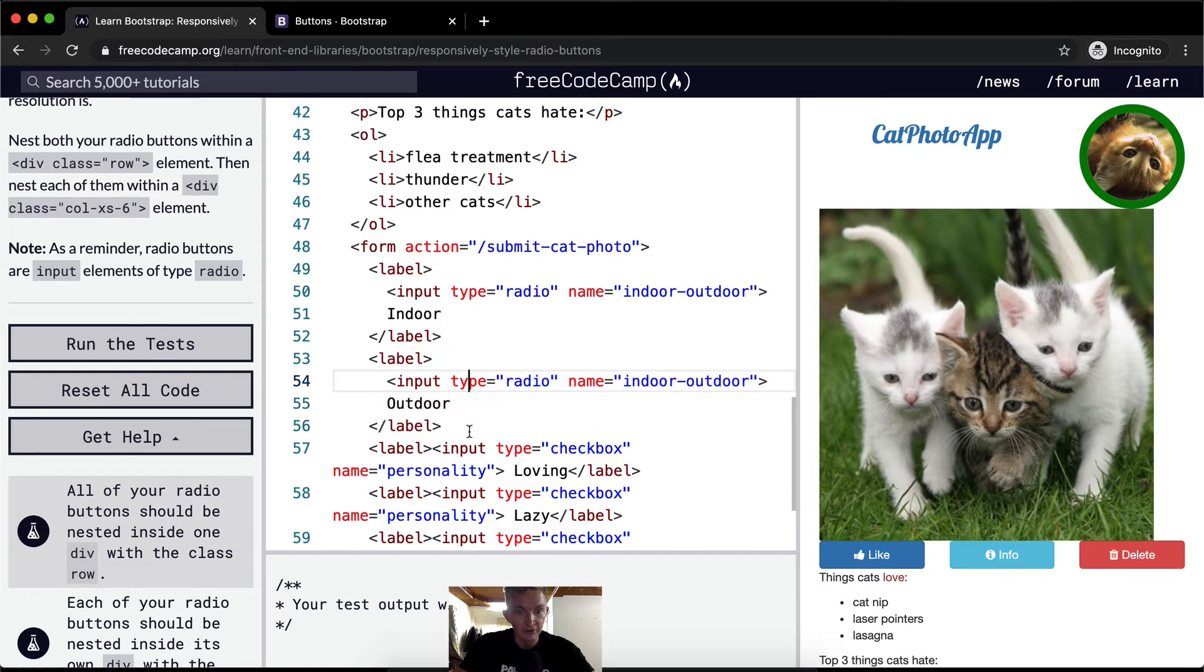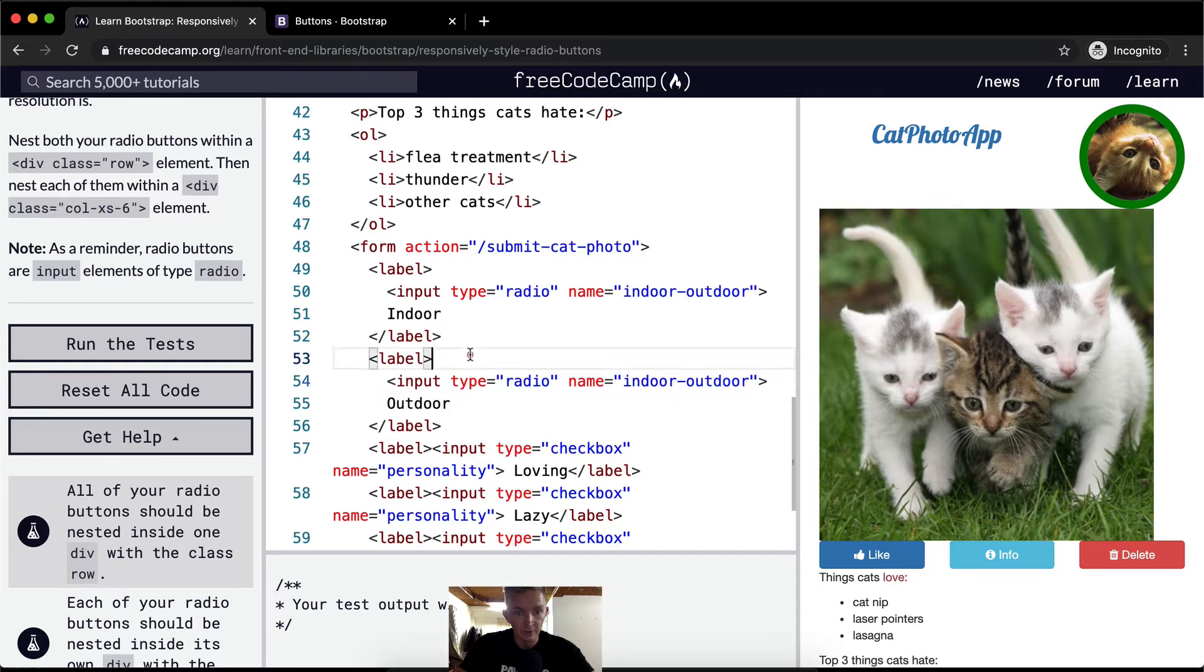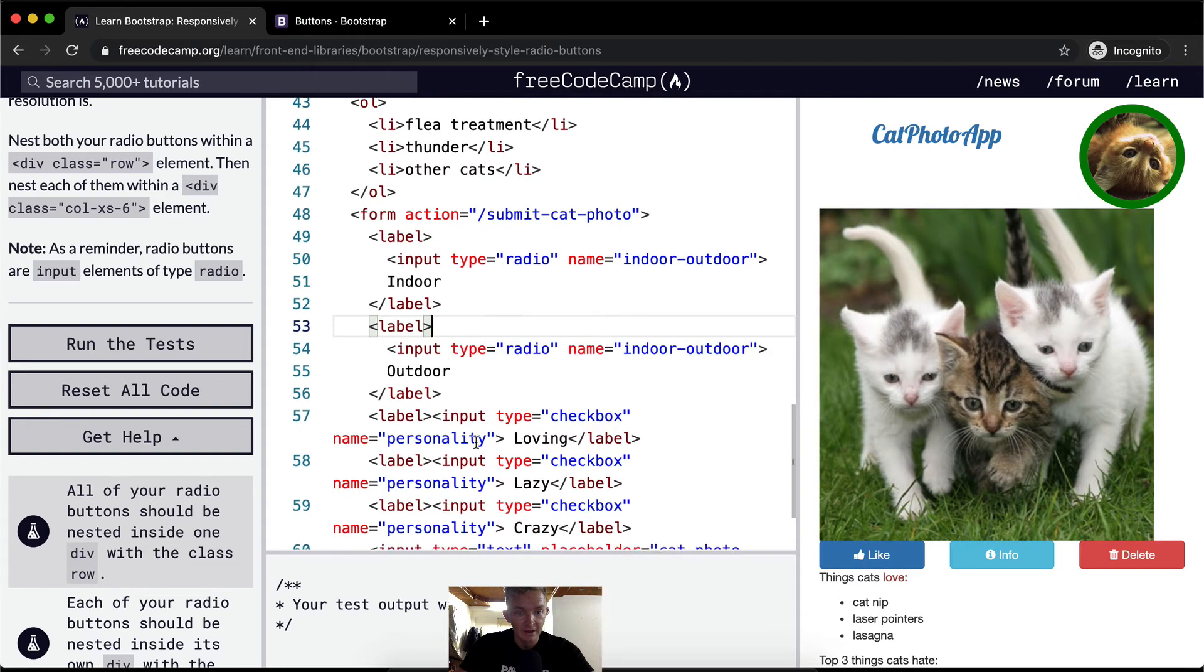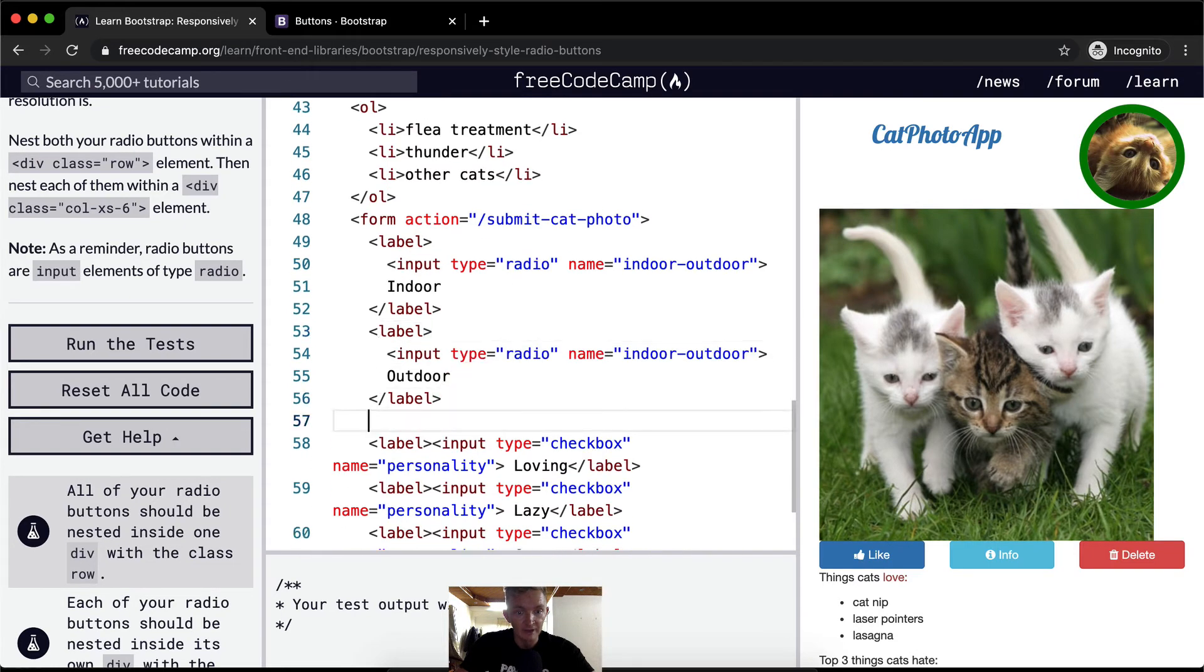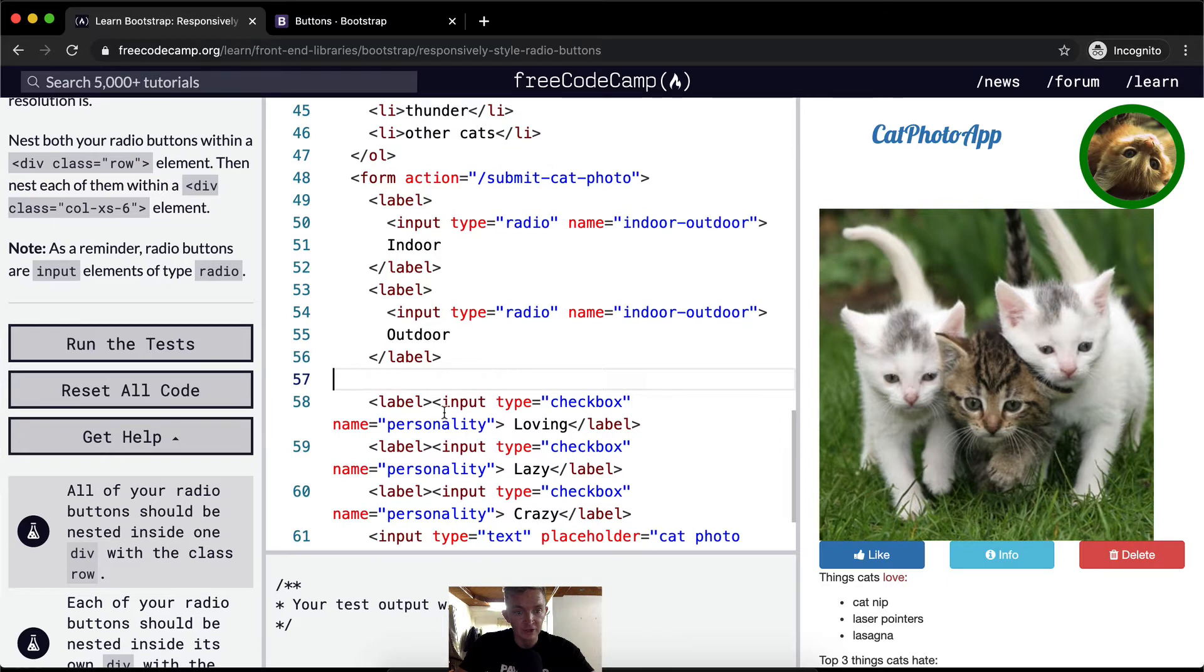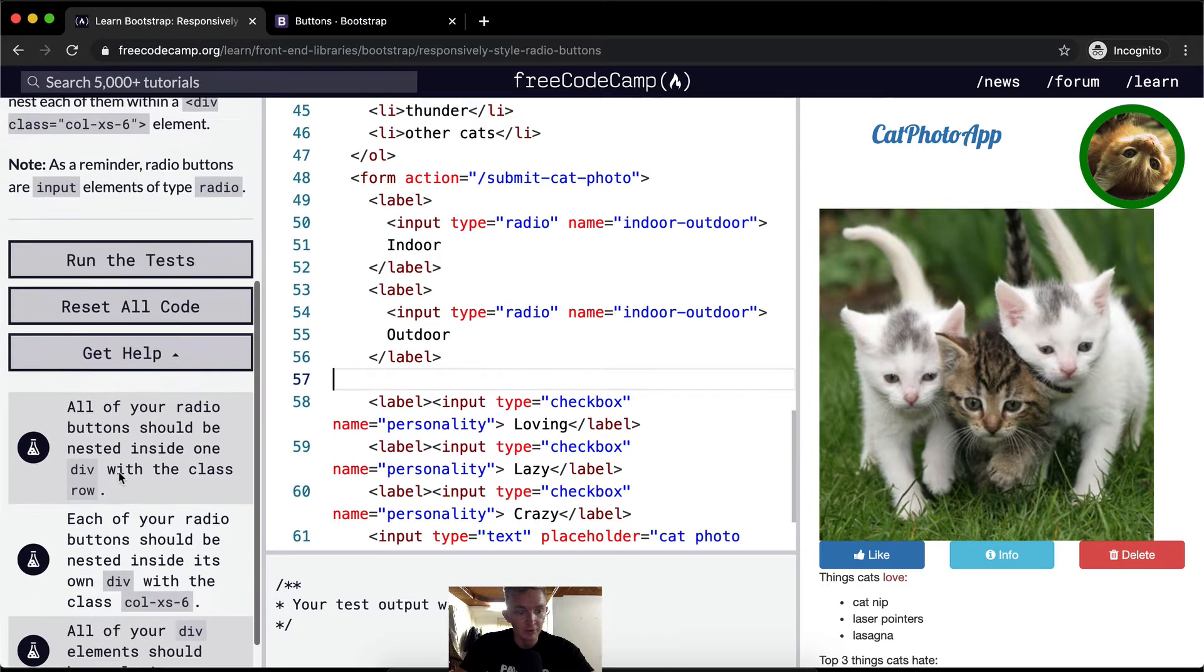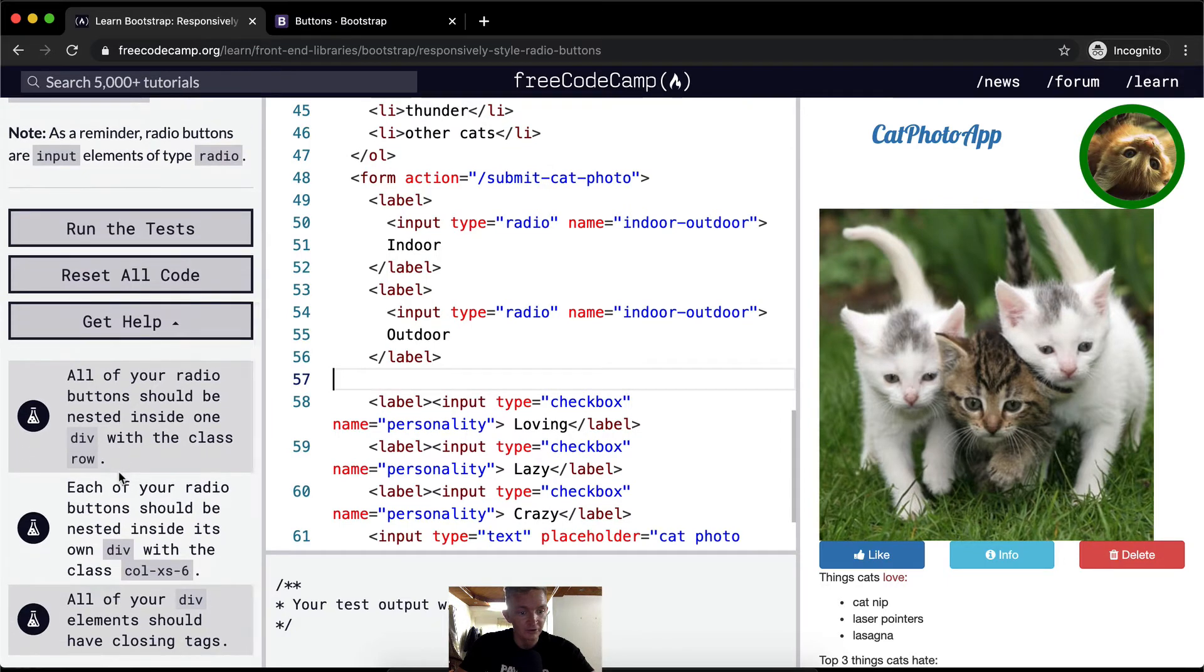You see right? This is our label. This is our type radio. Name, input, indoor, outdoor. And then we've got the labels within there. And so we want these labels. Now these ones we'll deal with later. The checkboxes are not going to be a part of this as far as I know.